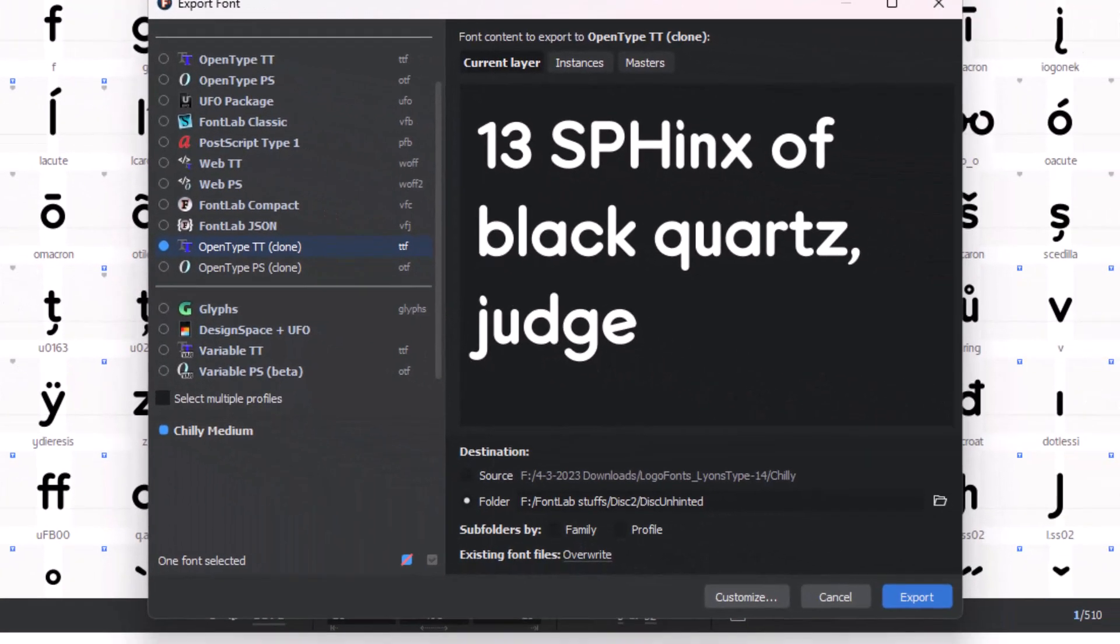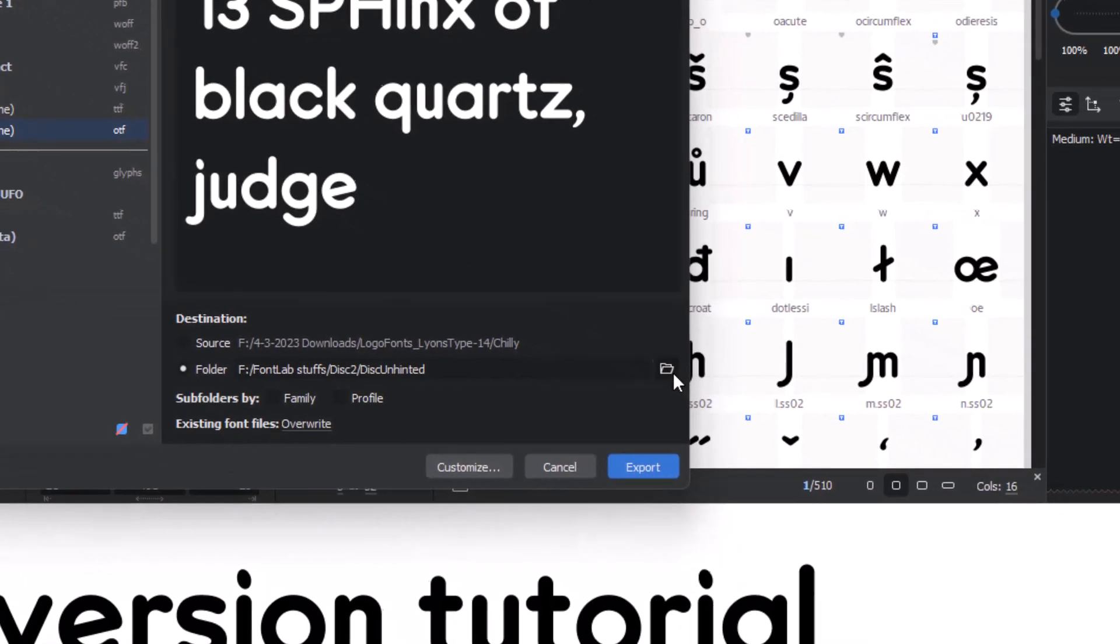Click on OpenType PS, or OpenType PS with Clone at the end. If needed, you may specify a folder directory for where the output should be located.